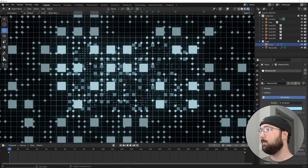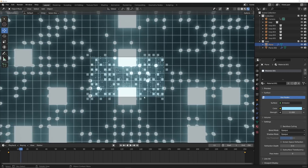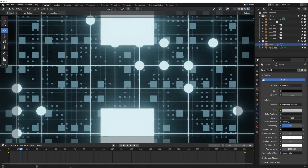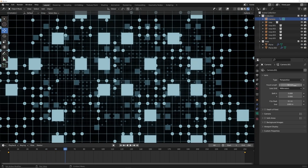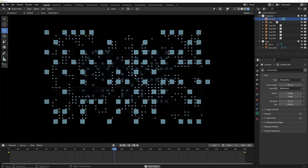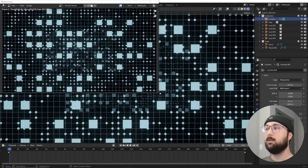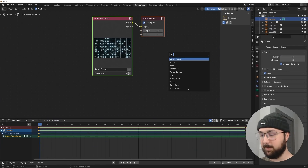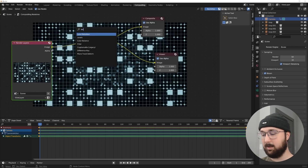Bring the emission strength a bit higher so things really glow when the camera is inside the grid. In camera settings I'll push the focal length out quite a lot. Now we have this animation going. Hit Render, and in Compositing click Use Nodes — Shift+A for a Viewer node, plug Image to Image, then hold Shift and right-click to add a Lens Distortion node with Distort enabled.